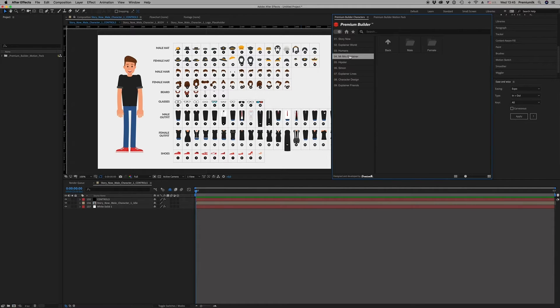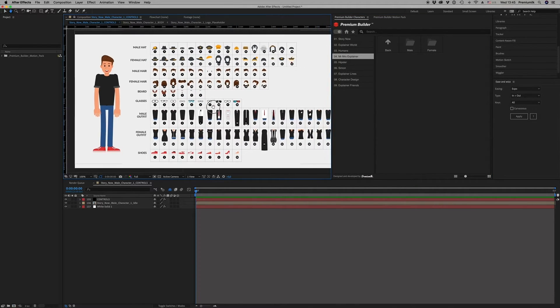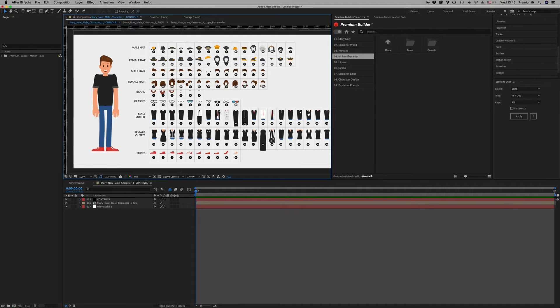Most of the characters they have voiceover. You can automatically voiceover, you can put your voiceover inside.